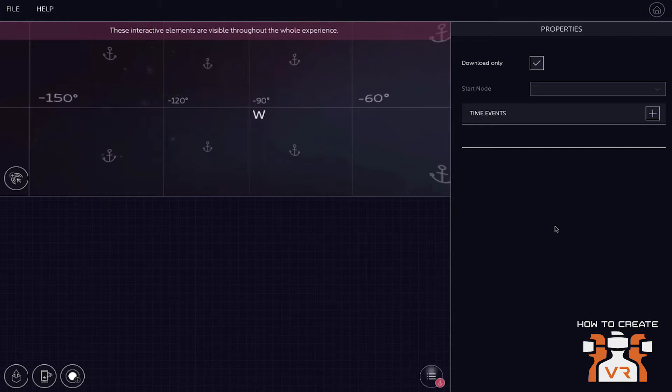So once you're in here, you start by what? Importing some footage? Is that the first step? Yes, exactly. So as we will now show while I'm talking is how you actually create a very basic experience. So the first step is you create what we call nodes.